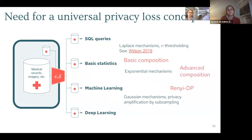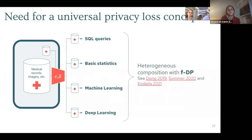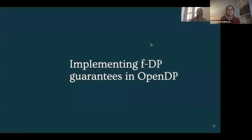The situation is really not ideal today, but recently a new concept of f-differential privacy has been developed. It gives a homogeneous and universal framework to deal with all kinds of mechanisms, and that's really the core of our contribution to OpenDP.